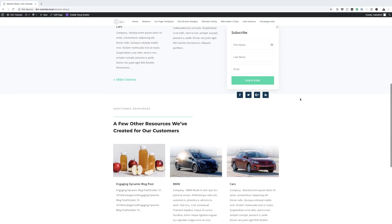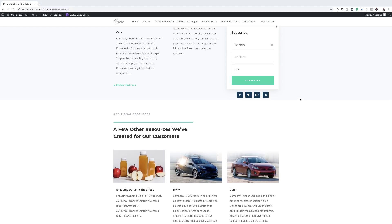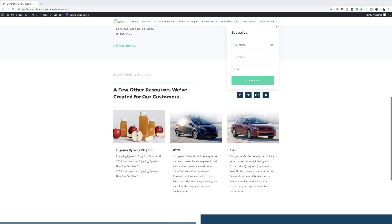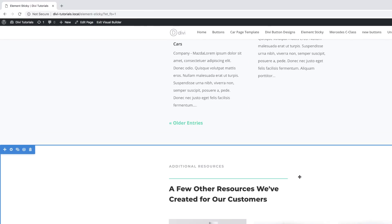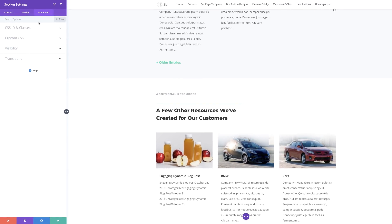The next step is to stop this element at a specific section, because as you can see, when scrolling down it overlaps pretty much all the information below — that's not what we want. In the initial step we also created a CSS ID of 'stop', so we're going to use that. We want everything to stop when we get to this section right here. I'm going to enable the Visual Builder, go into the settings of this section, click the gear icon, go to Advanced CSS ID and Classes, and add the CSS ID of 'stop', then save.